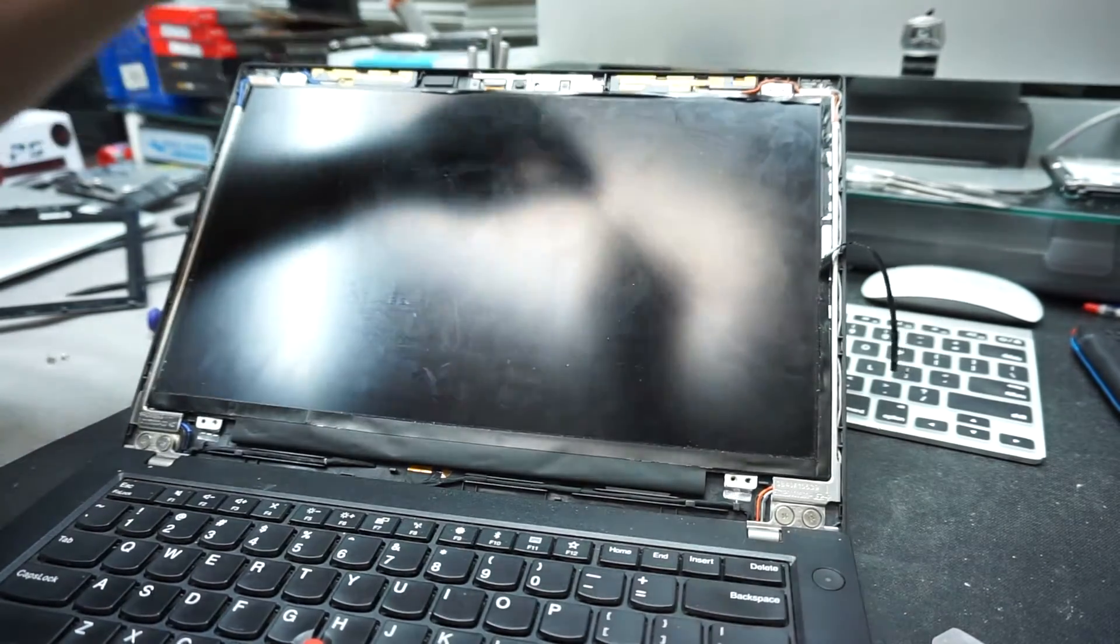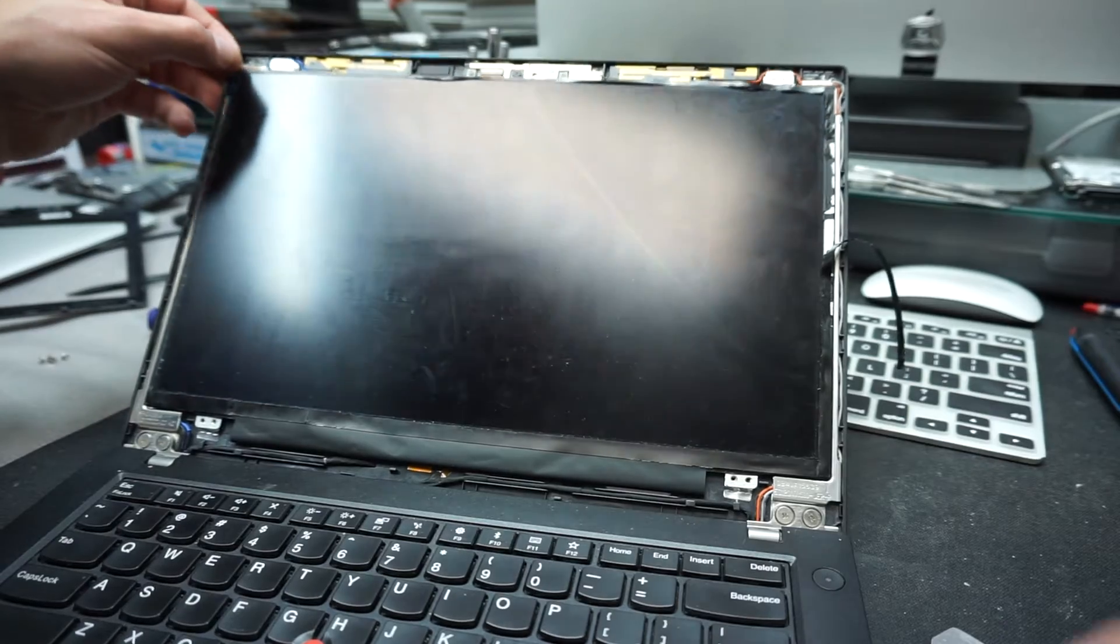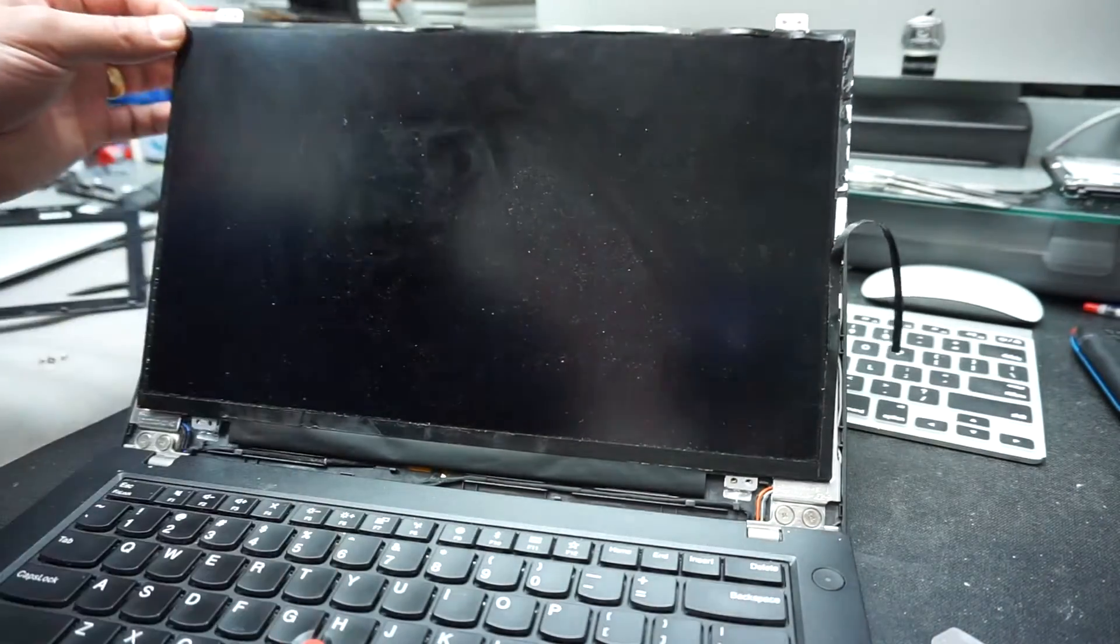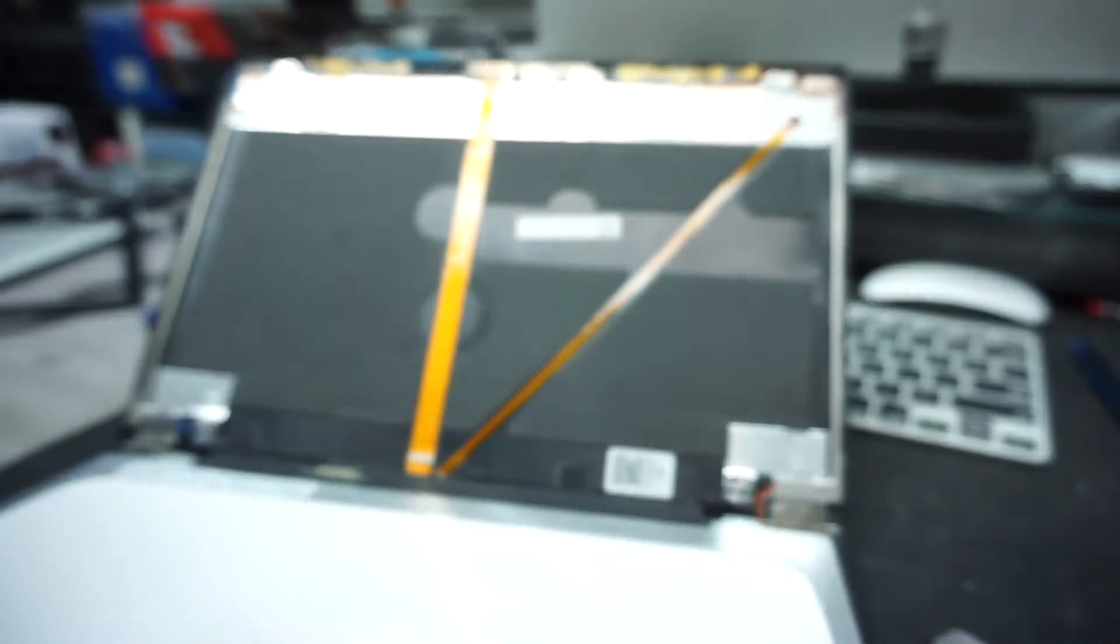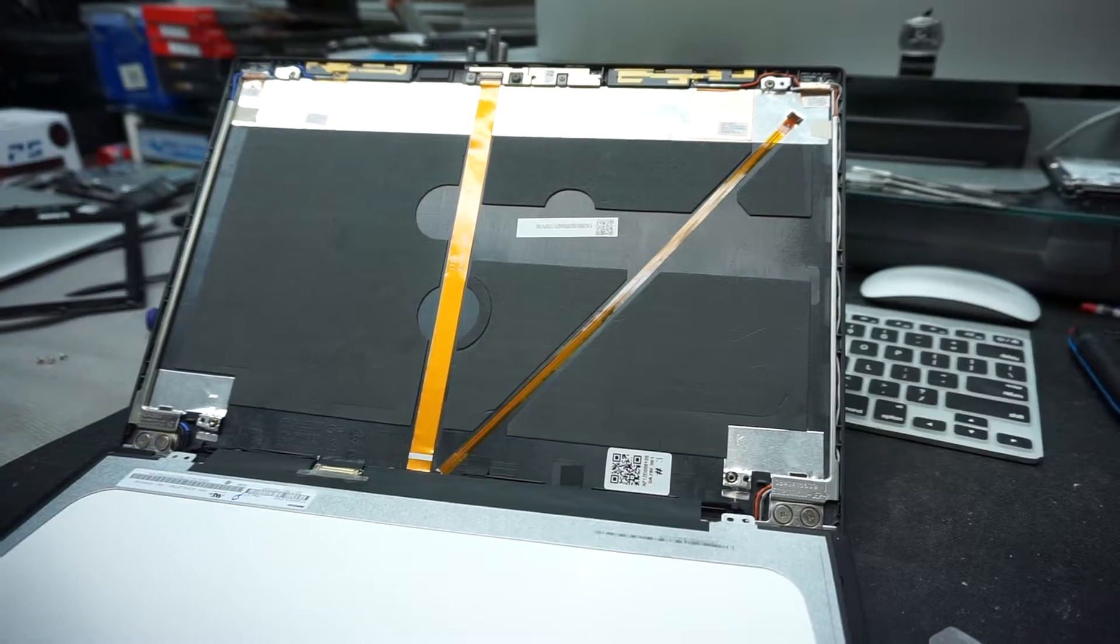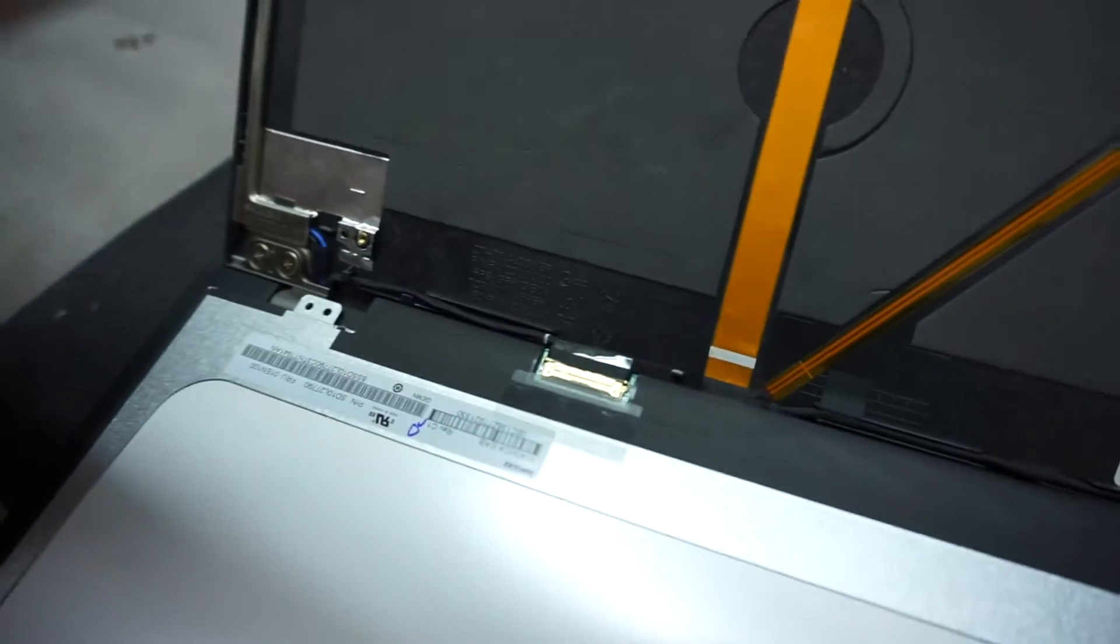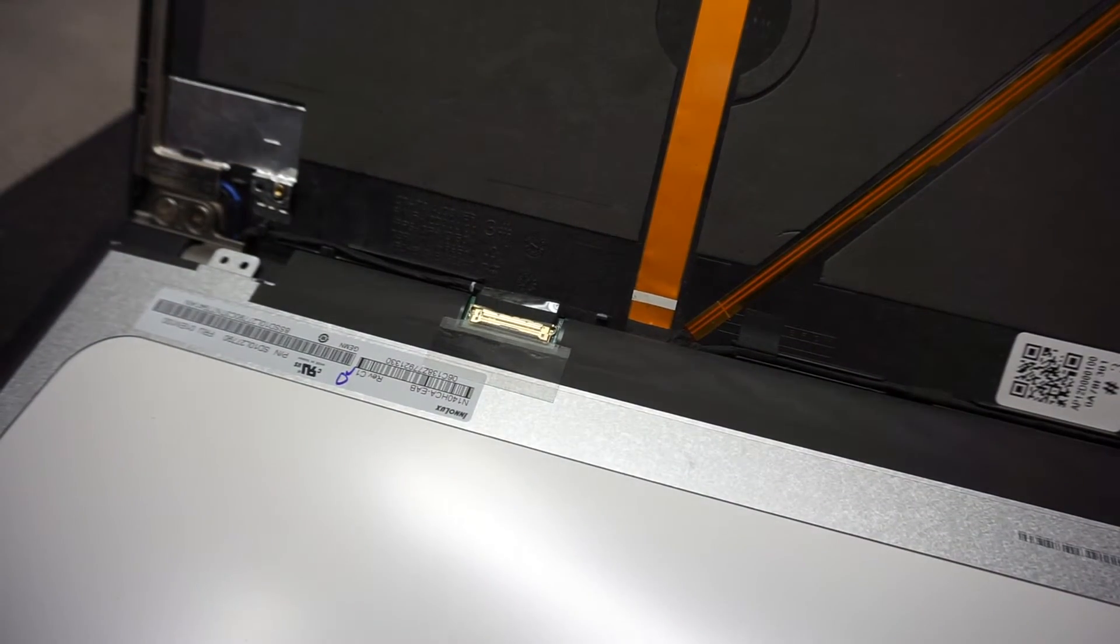The screws are removed. We can just pull the screen, just angle it, and we can safely pull it down. I'm gonna show you the connection which we'll have to remove.